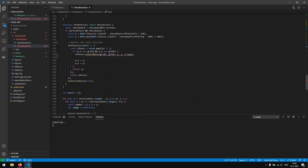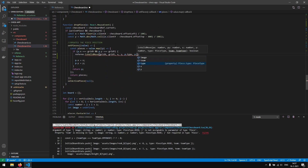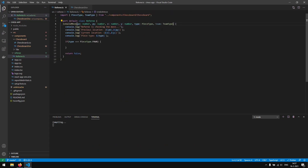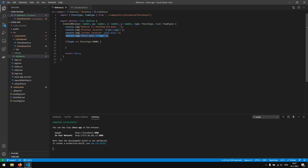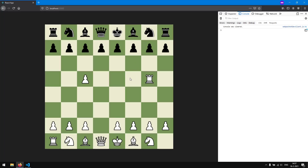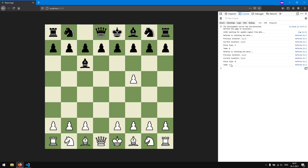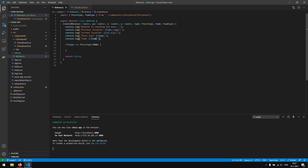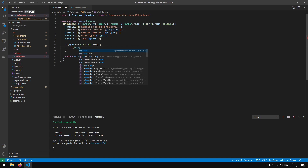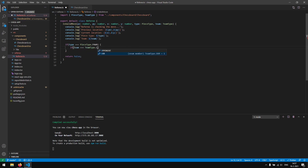Now we can pass p.team into the referee. If we log the team and move a black piece, we get Opponent which is 0. If we move a white piece we get OurTeam which is 1.